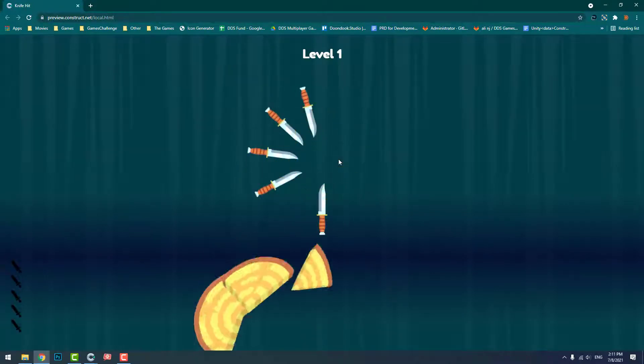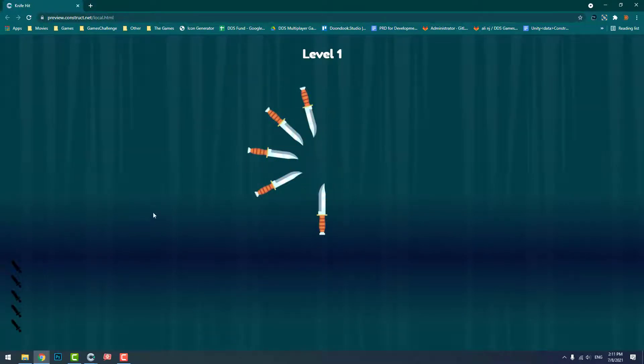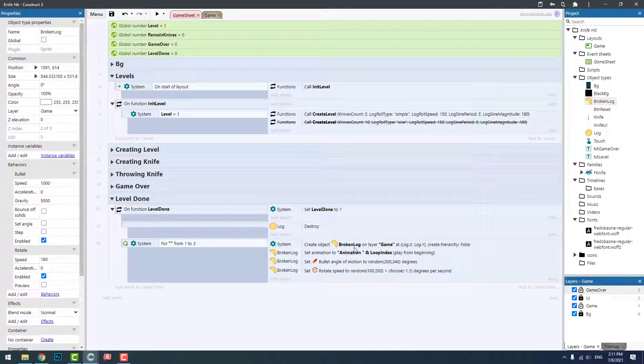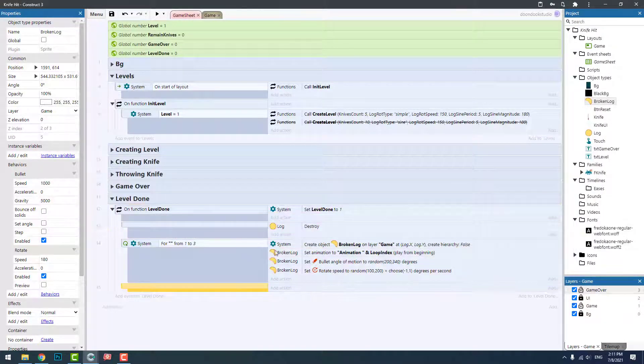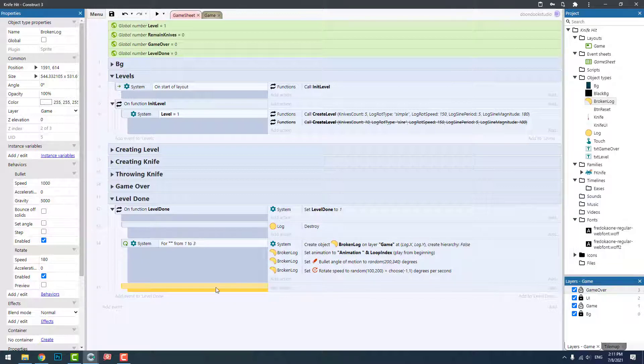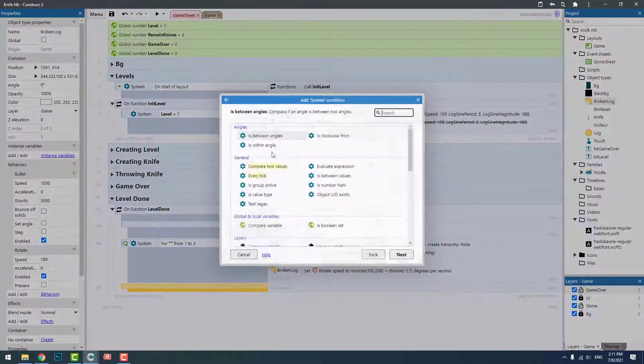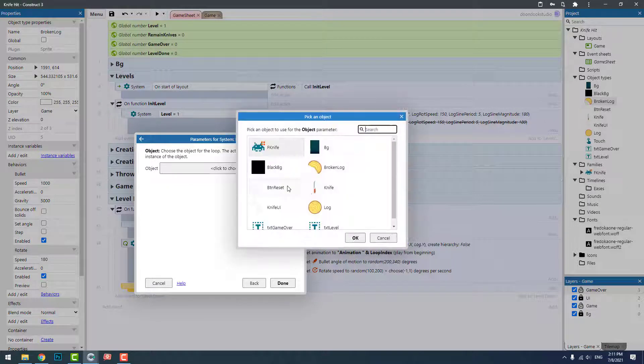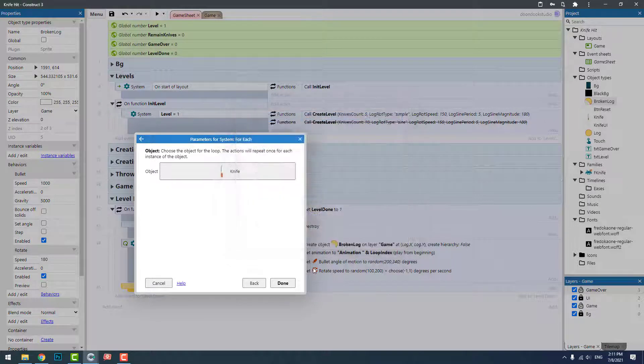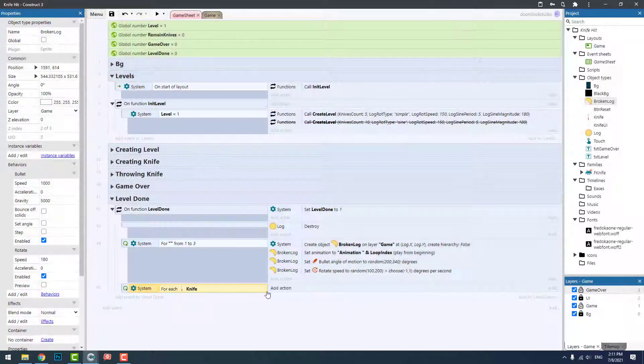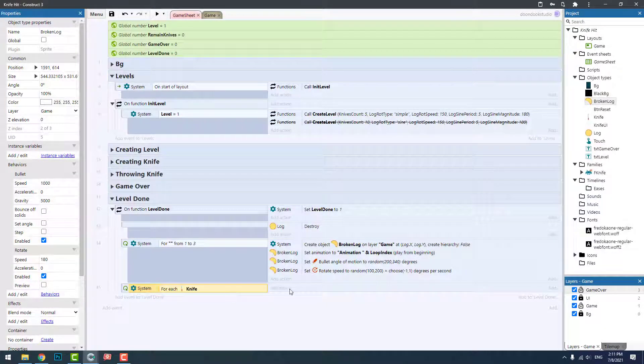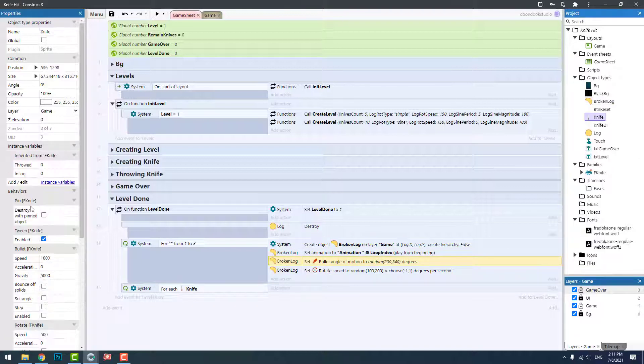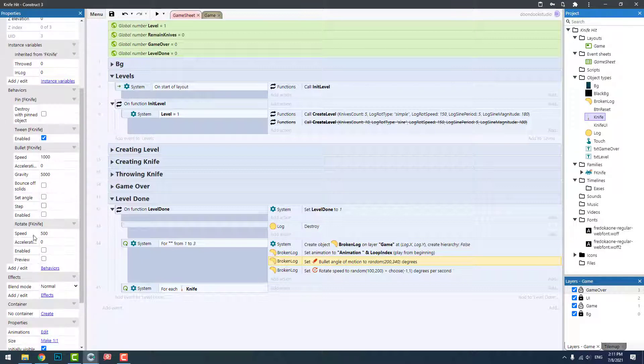All right, very good. Now we need to throw the knives as we did for broken logs. For each knife we have, we need to actually set the rotation of its sprite, because we have sprites for this one.